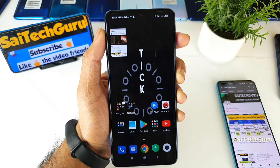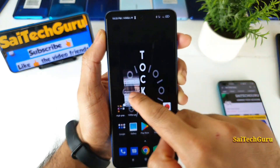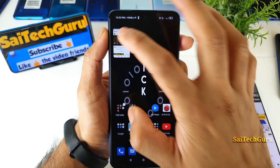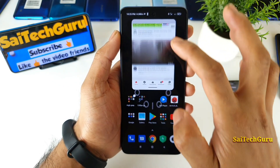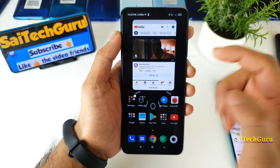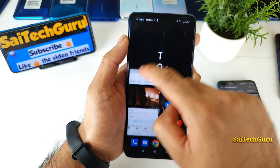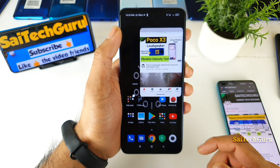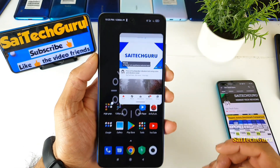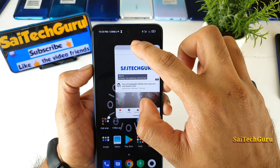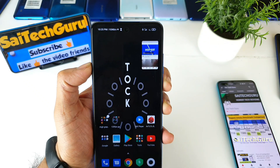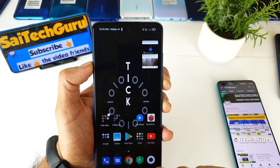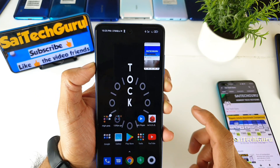The YouTube application will open automatically in a small pop-up window, as you can see here. You will be able to move this YouTube application wherever you want. That's a good advantage. Right now I am playing the YouTube application only — not any other application. This is the only way you can play the YouTube application in the small pop-up window on this POCO X3 device.